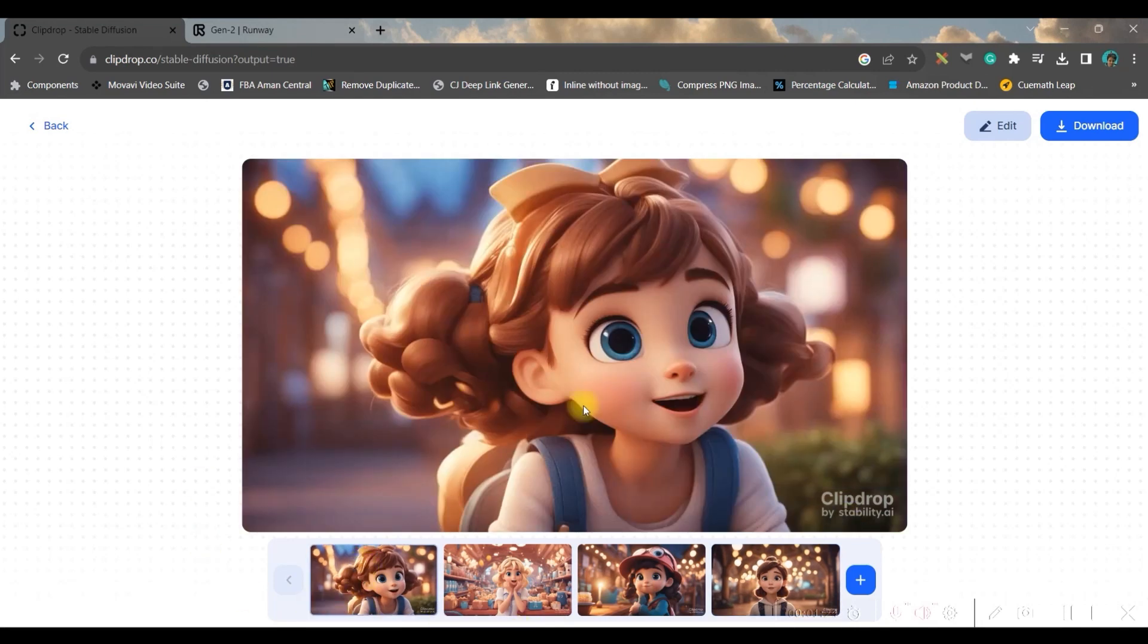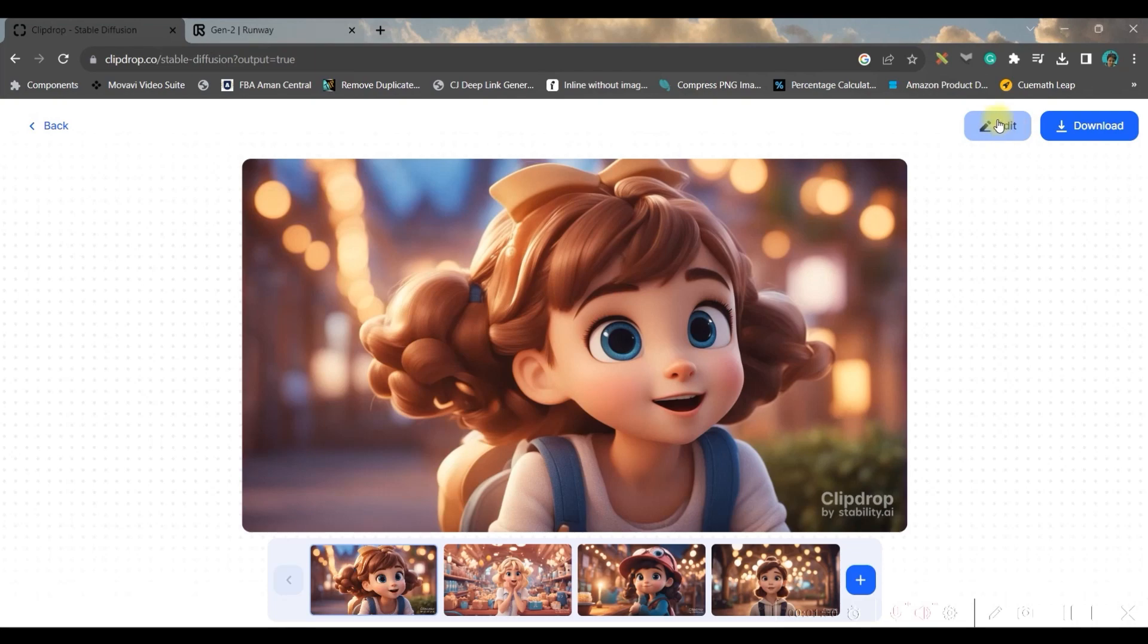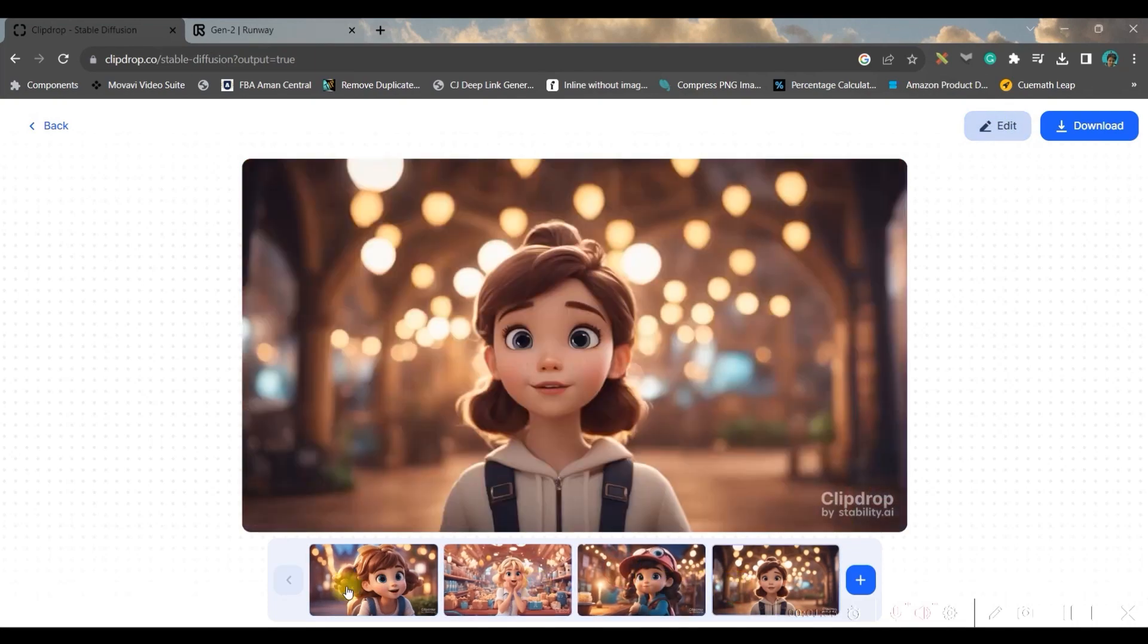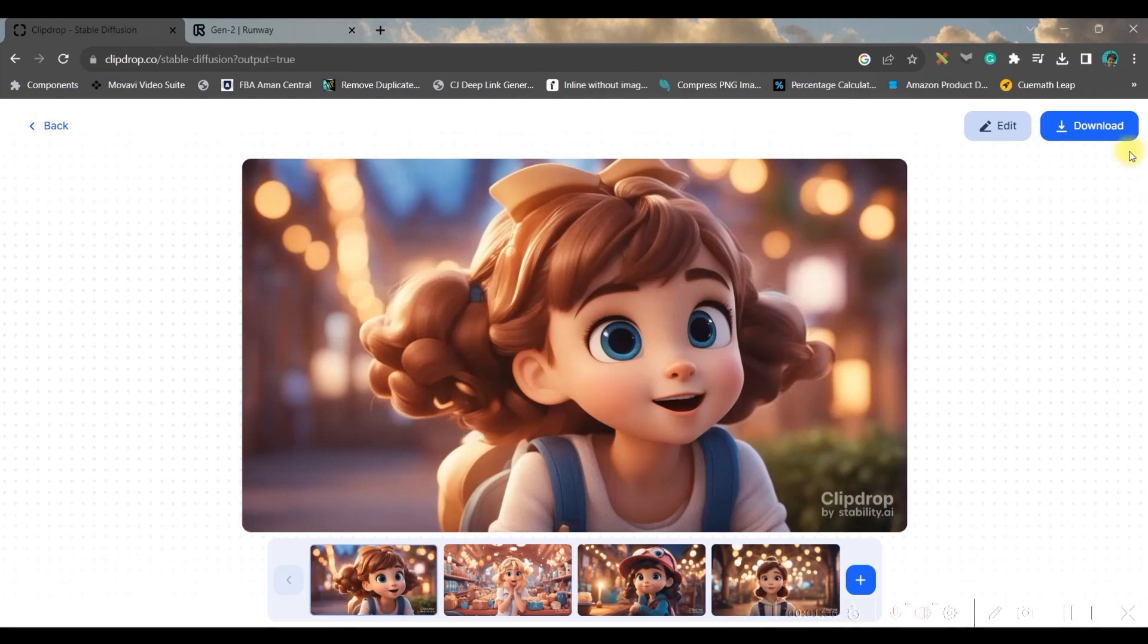So one by one we will have to select the image and go to this download option. If you want to further edit your prompt, you still have this edit button you can click on.